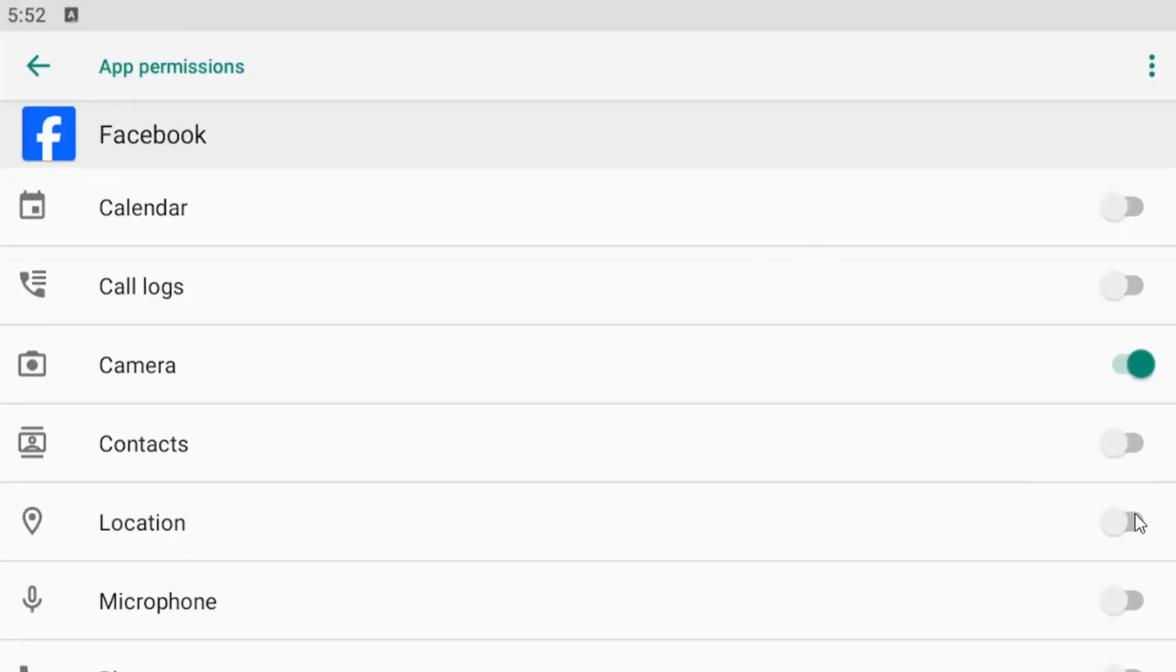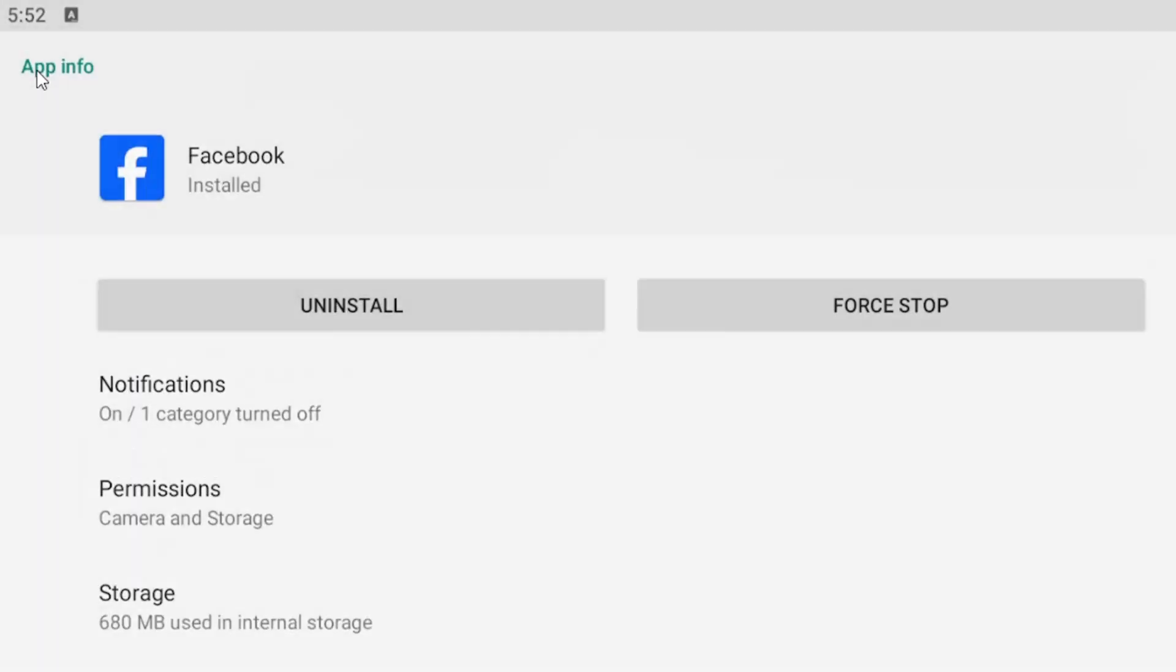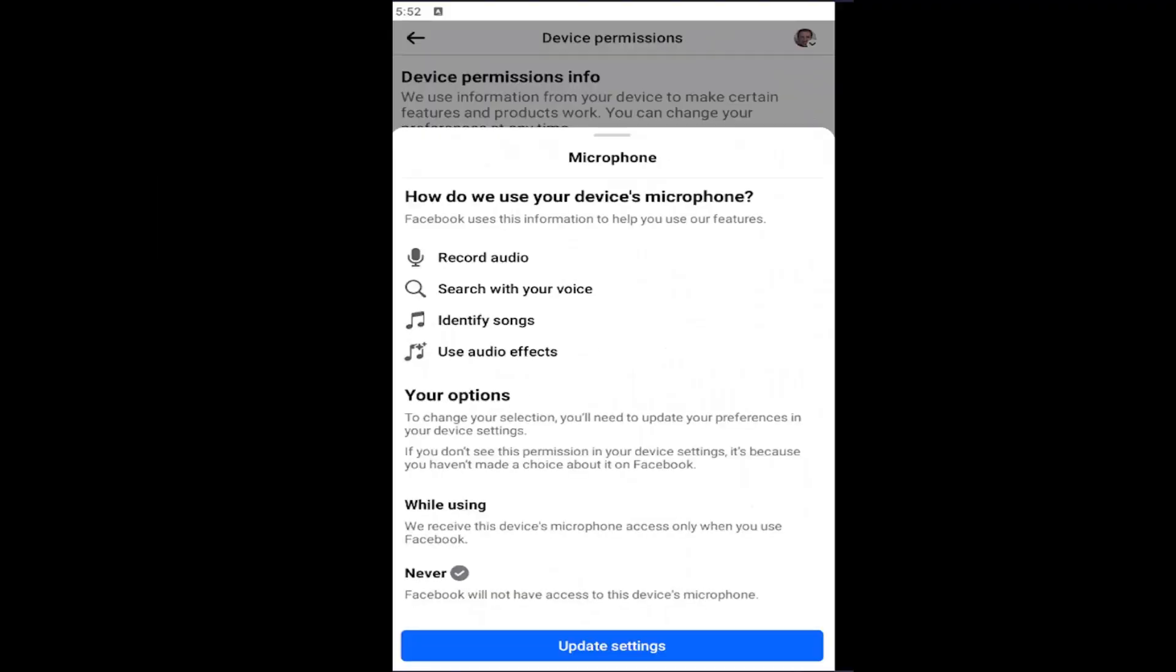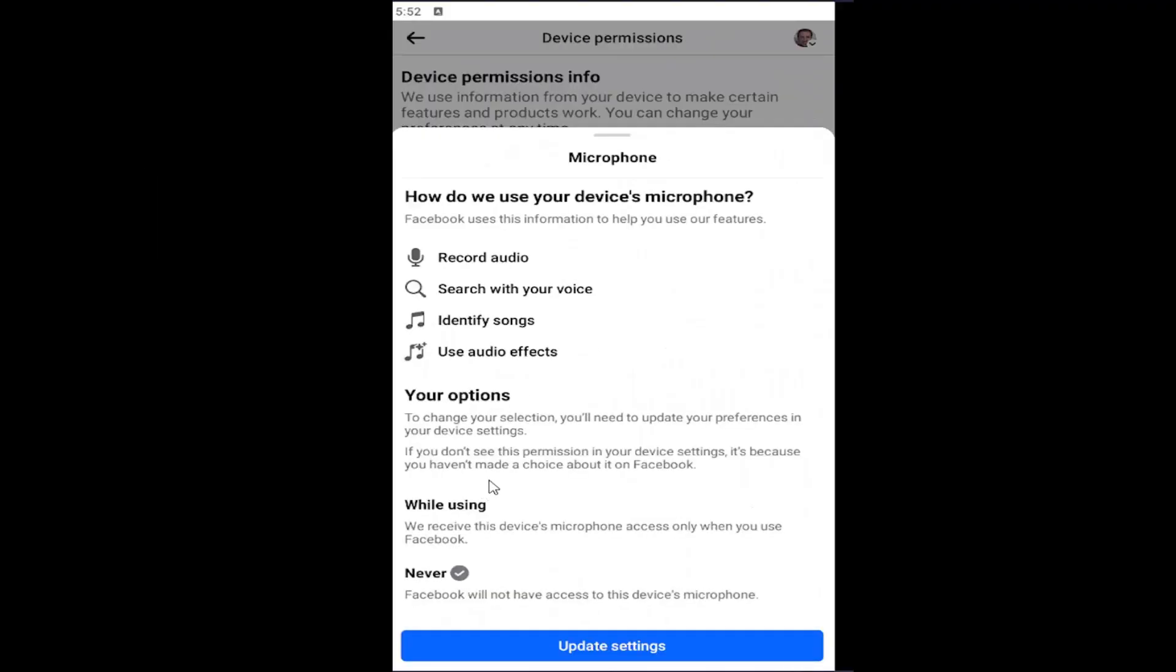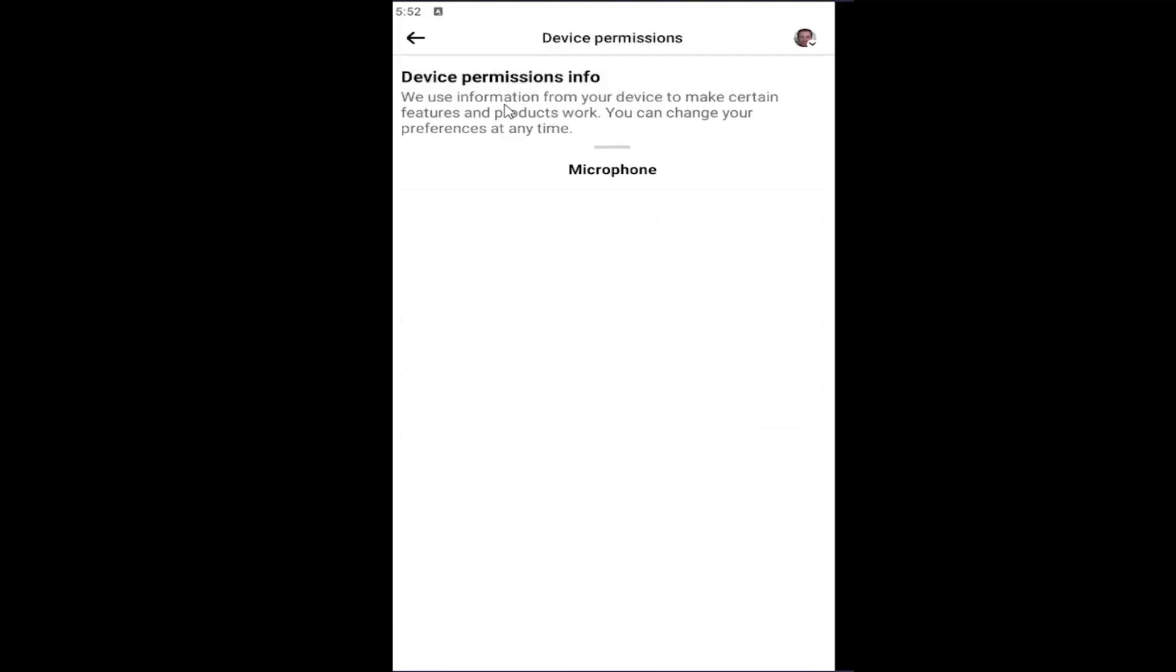Then if you go back into the Facebook app, there would be an option again just to select Never, and then you would be good to go.